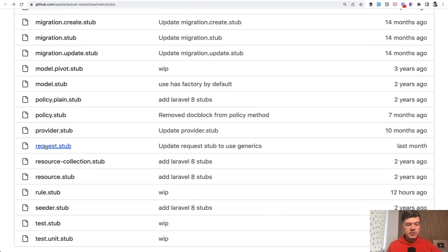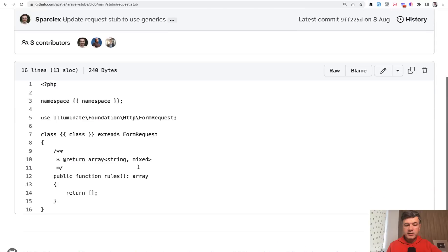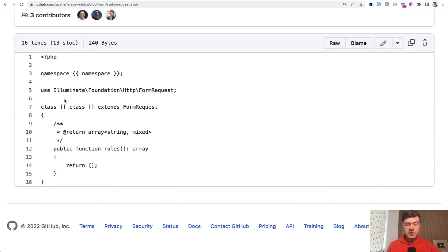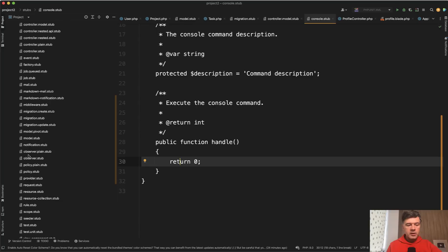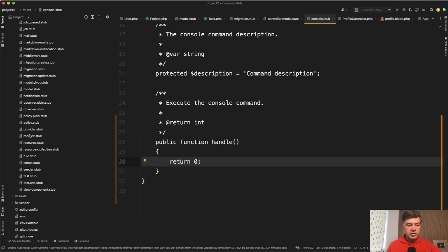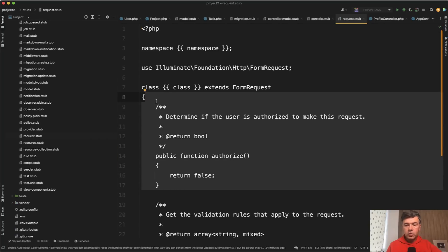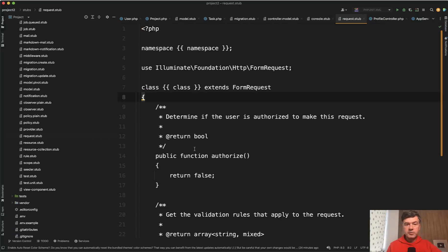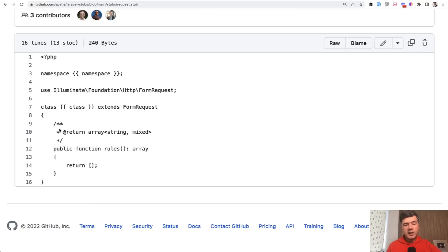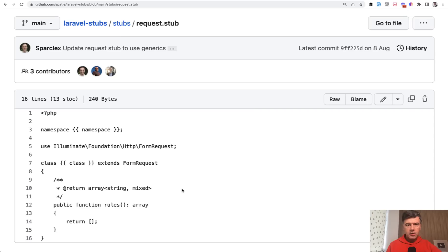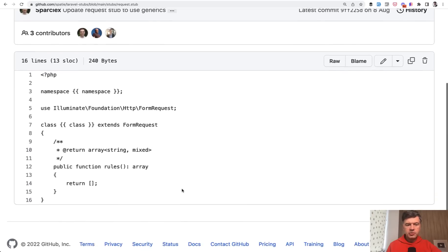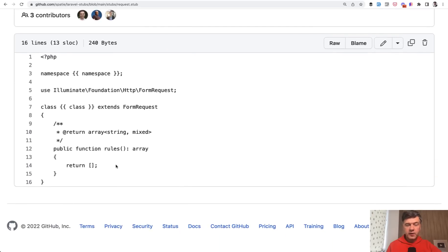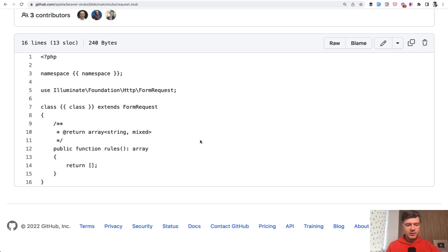Another interesting example is form request. It's interesting because there is no authorize method. Let's open the original request form request. We have authorize returns false by default. And I personally dislike that because in majority of cases for new form requests, I need to manually change that to true every time. So to avoid that, in Spatie case, there is no method at all. To be honest, I'm struggling to find if the default value of that would be true or false if no method exists. If you know the answer, this is the homework for you. Add that in the comments below.